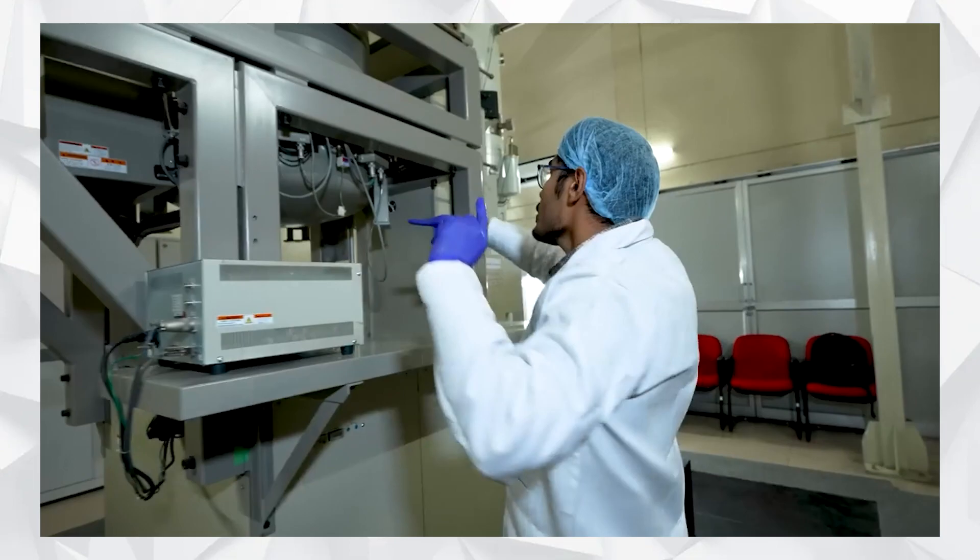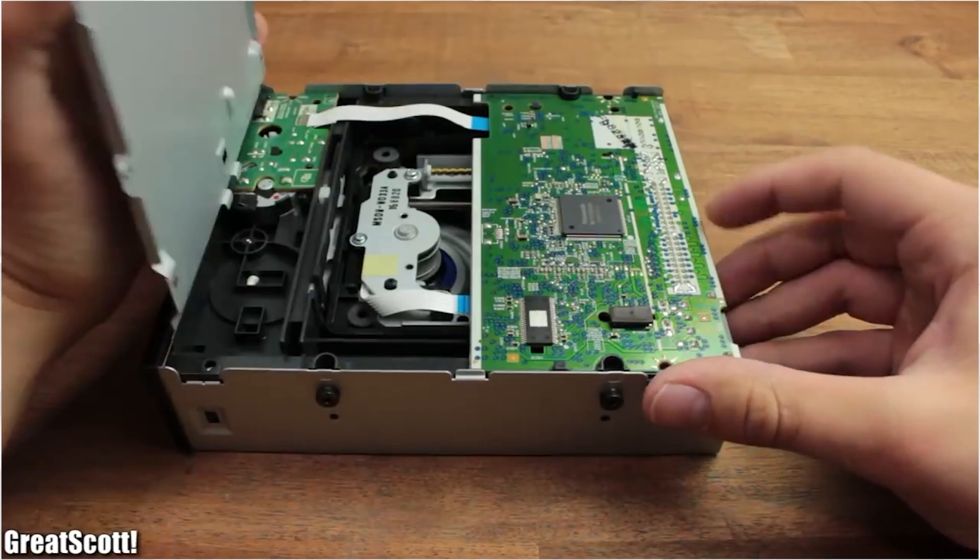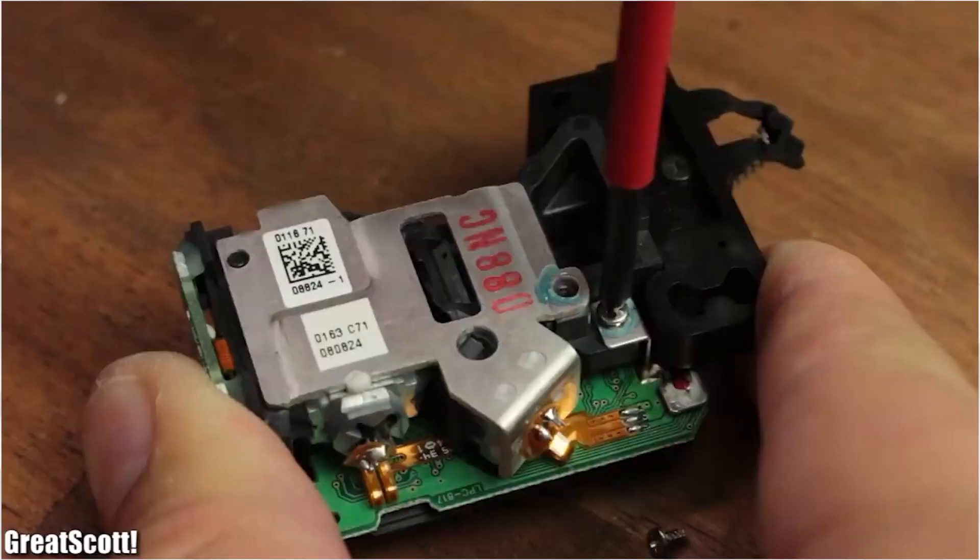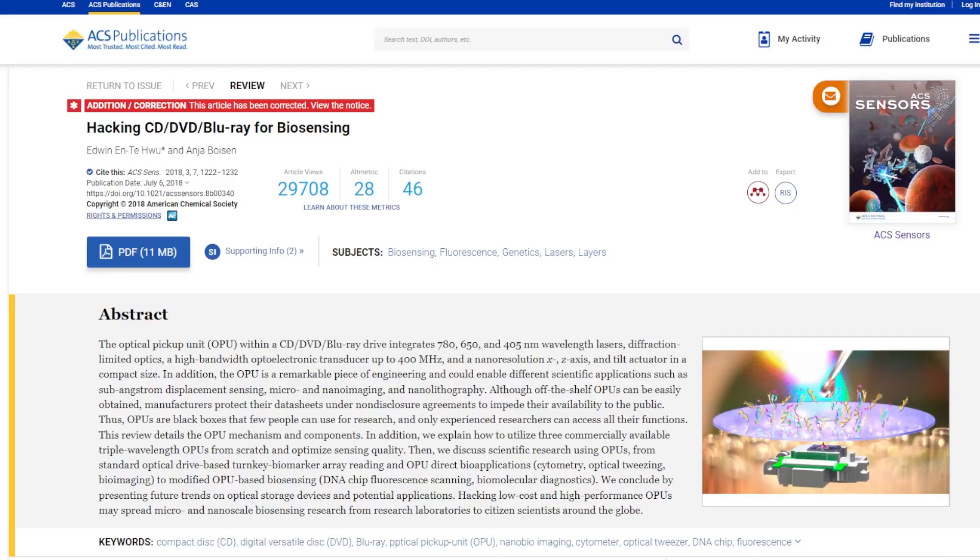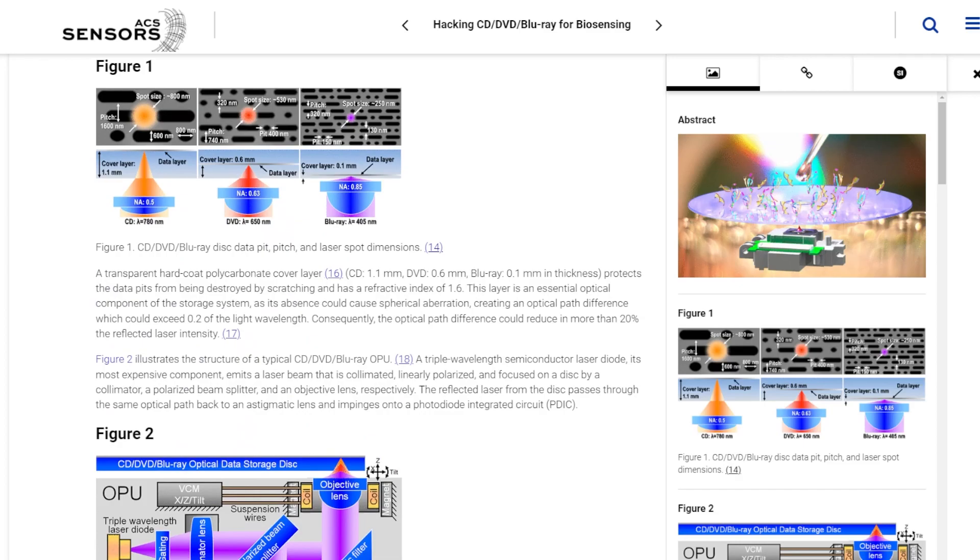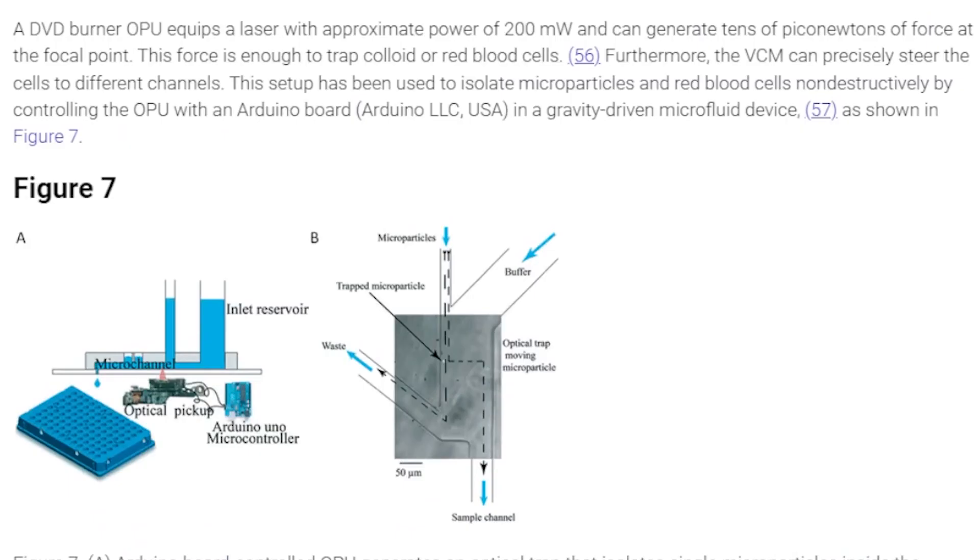Hypothetically, using the lasers found in disk drives could be optimal and cost-efficient to this research. One such study surmised that the various lenses and lasers found in commercial optical pickup units could be used for bioimaging and even to manipulate red blood cells using the piconewtons of force exerted from the laser.